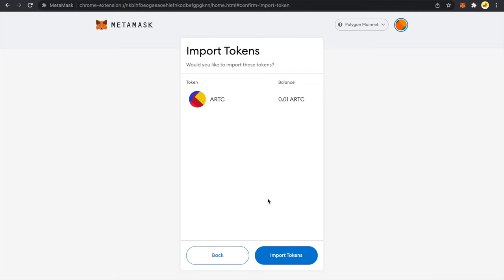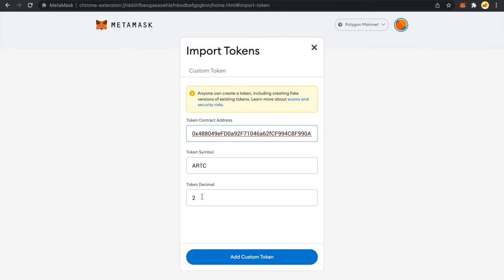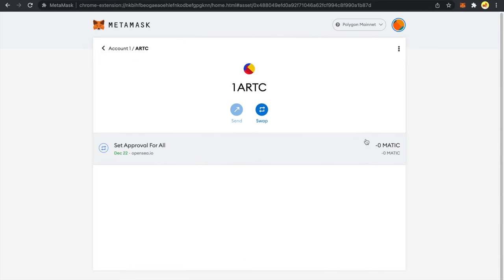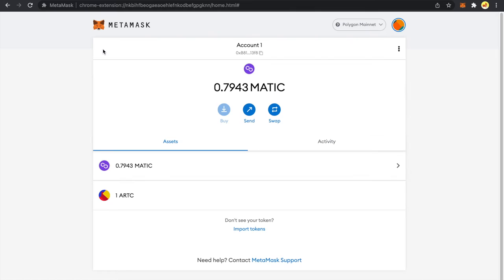I hold this one full NFT. So I add zero in the token decimal and I try to add a custom token and I import this token. Now you can see on my wallet under assets tab I have this NFT listed along with other tokens.